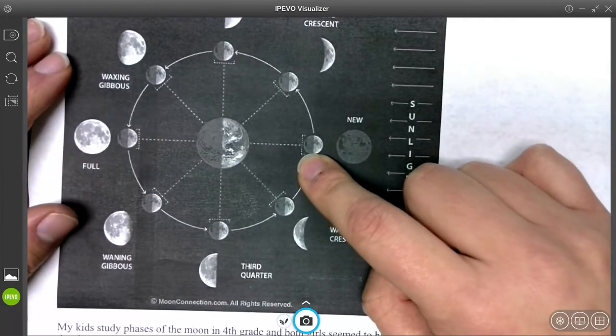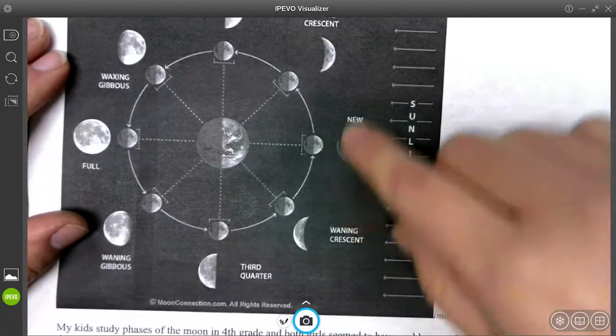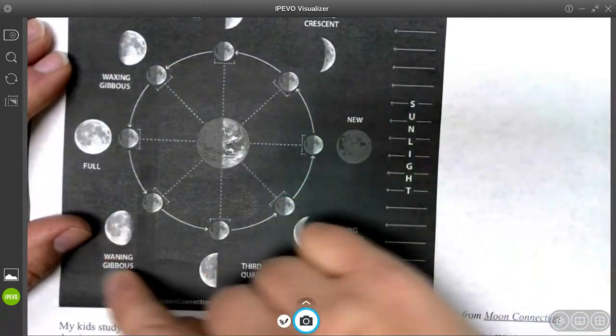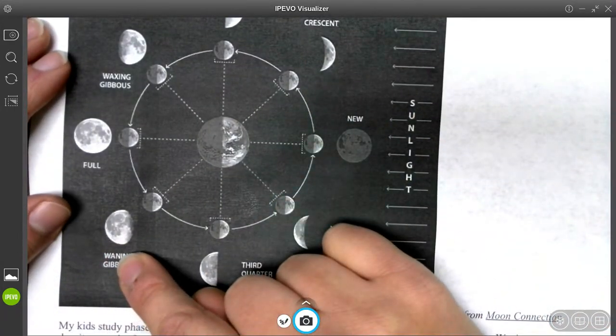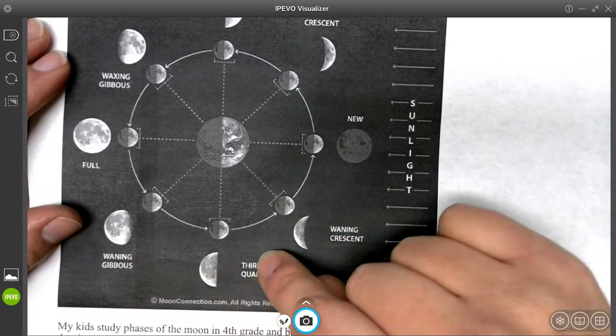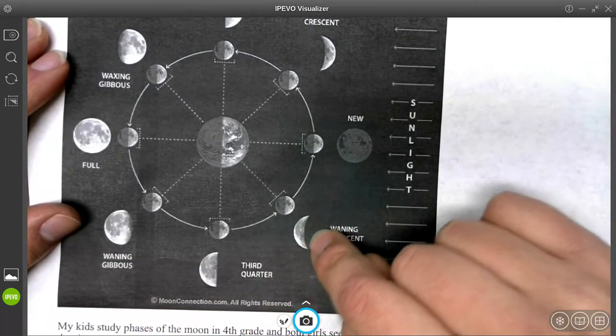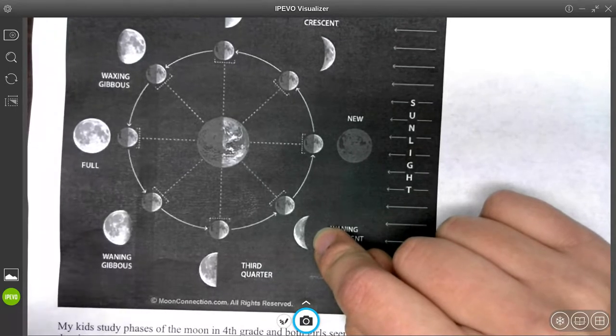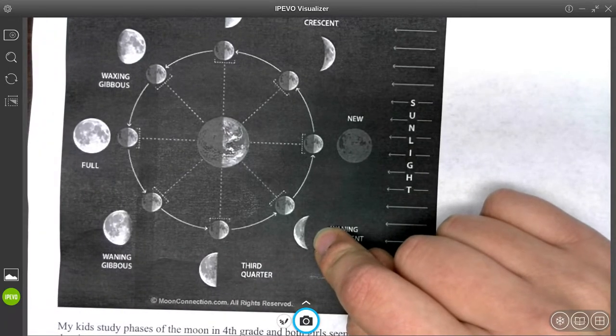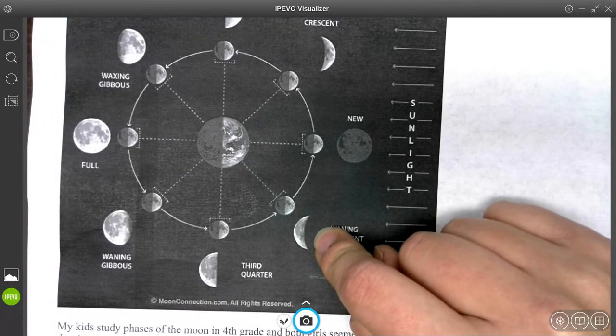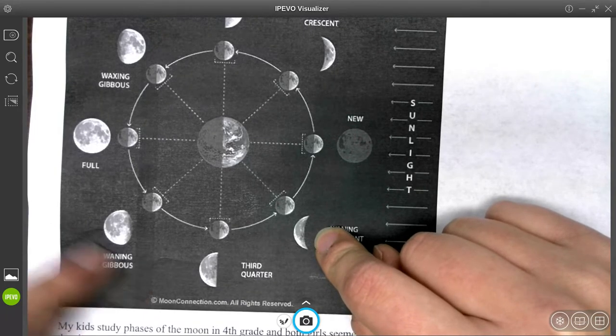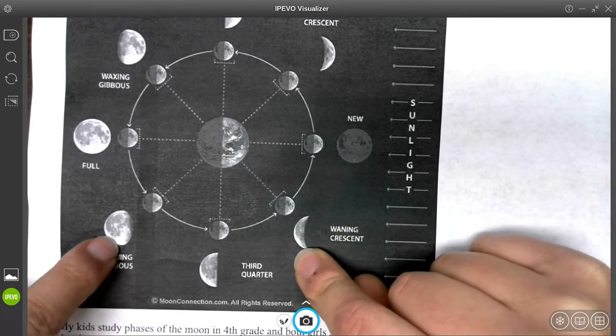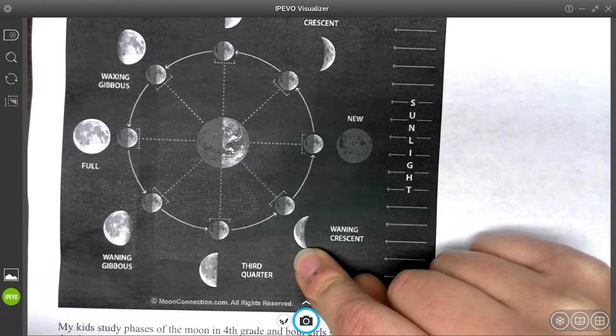So this means for the waning gibbous. Right here is the waning gibbous, this part of the moon, the third quarter, and the waning crescent right here. We have to kind of turn ourselves upside down. When we do this, we can see that the illuminated portion is on the left. So illuminated means the lit up portion is on the left.